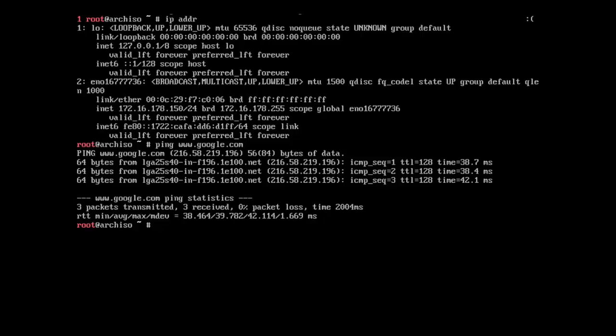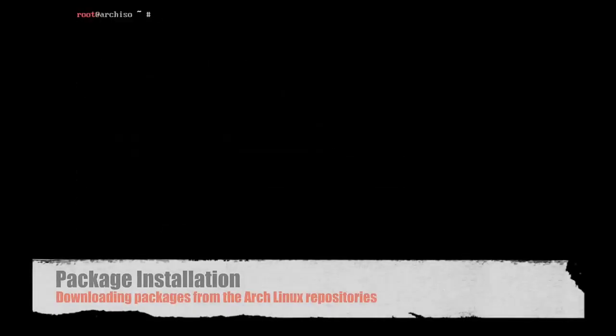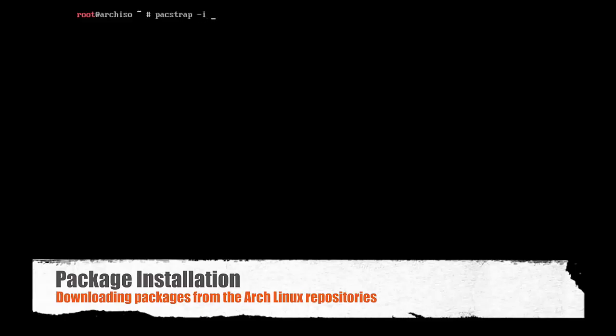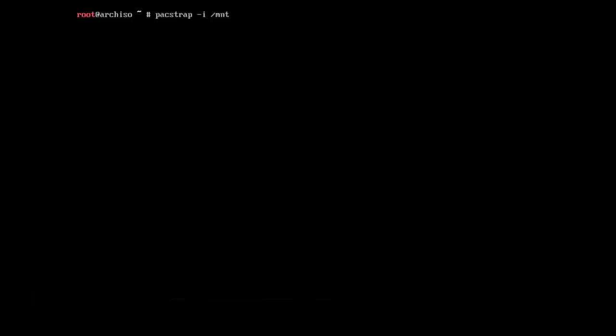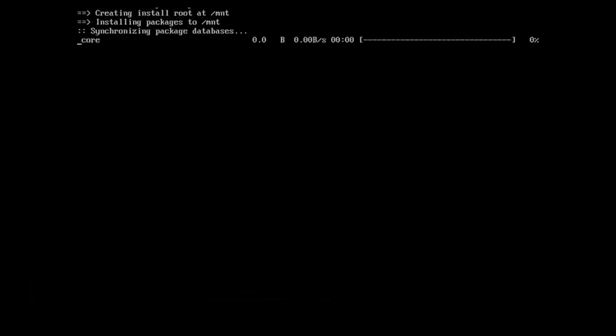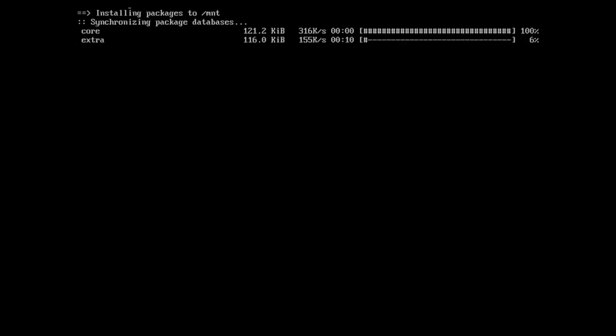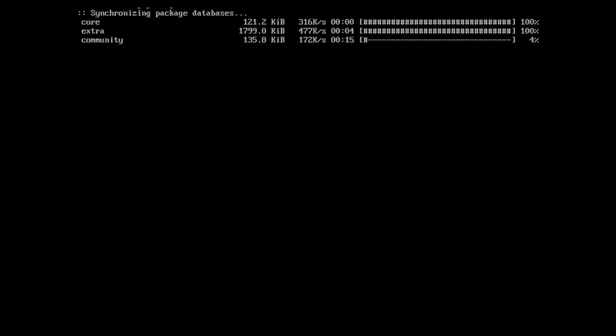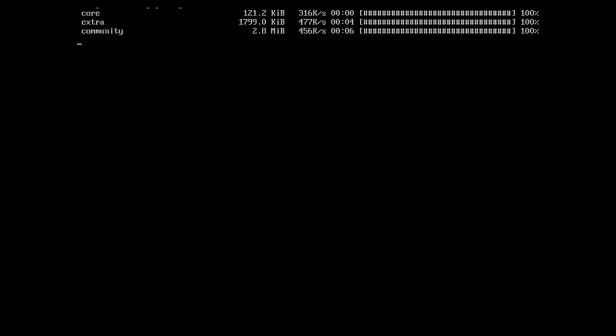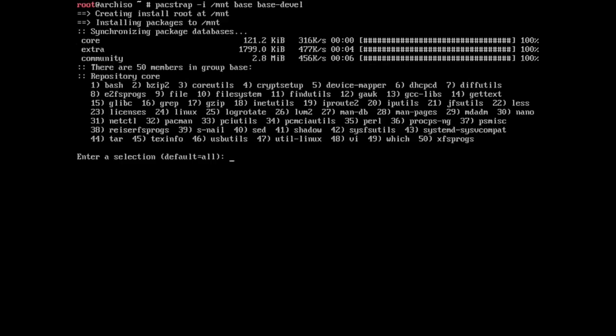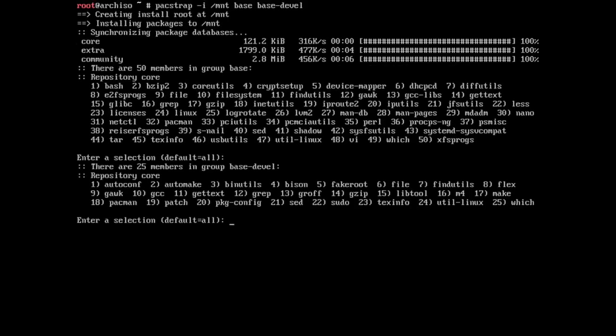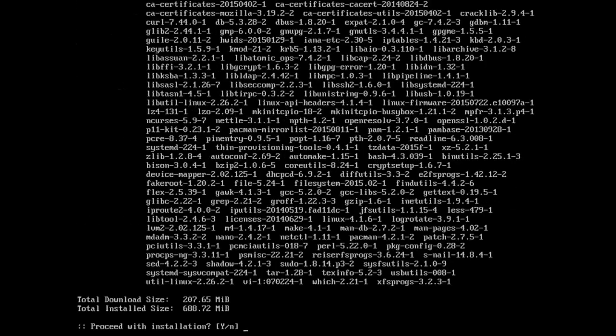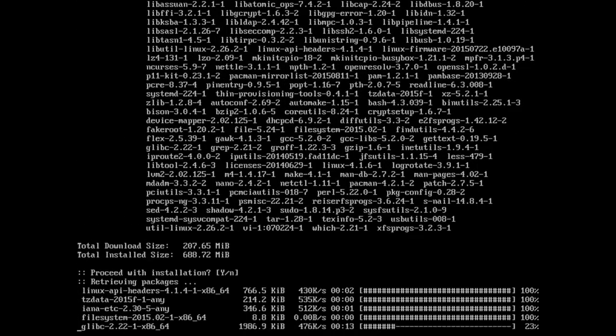From here, I'm going to use the packstrap command. Packstrap will allow us to connect to the repositories and install all of our packages under that slash MNT, and that's where all of our partitions were mounted. And so you see when I type it, I type packstrap space location, which is slash MNT, and then space base, and then space base-devel. That's the basic packages we need to install, and this is all listed out on the beginner's guide if you need to reference that or cut and paste it or whatever.